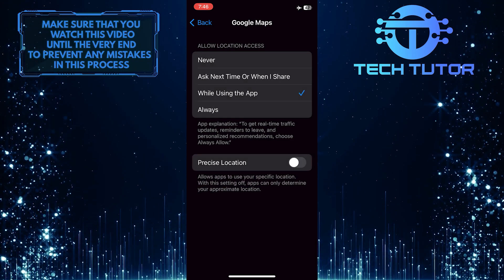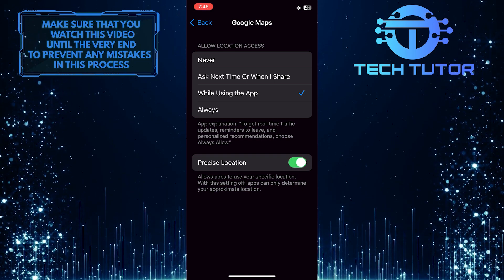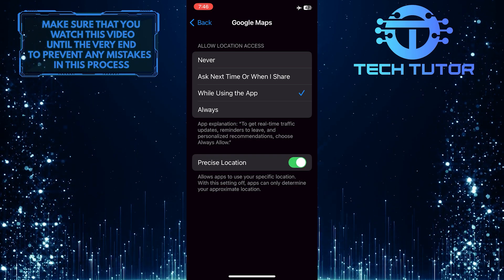Once you select that, you can even turn on precise location to use your location data and track you accurately.